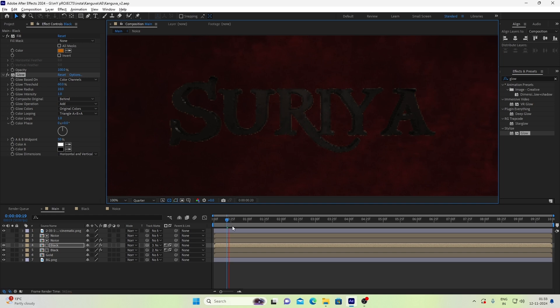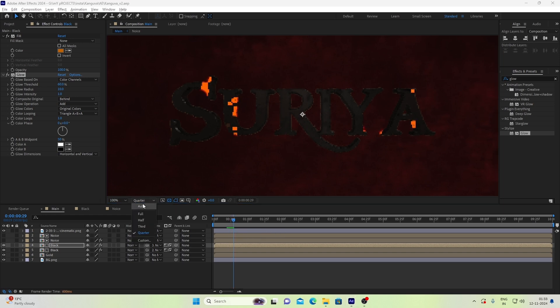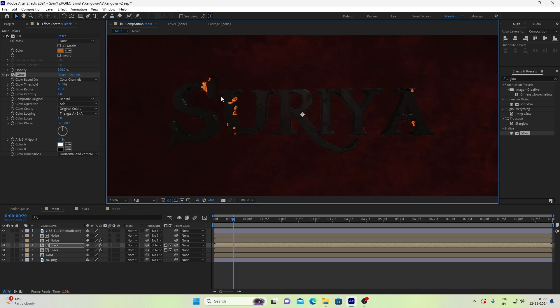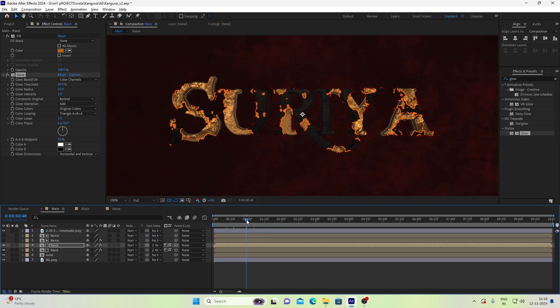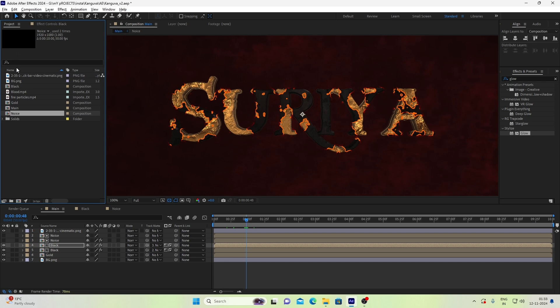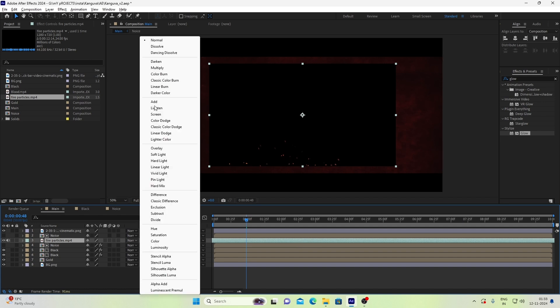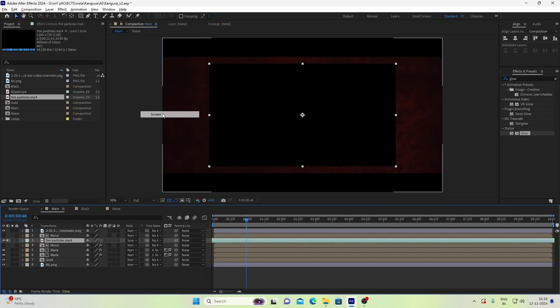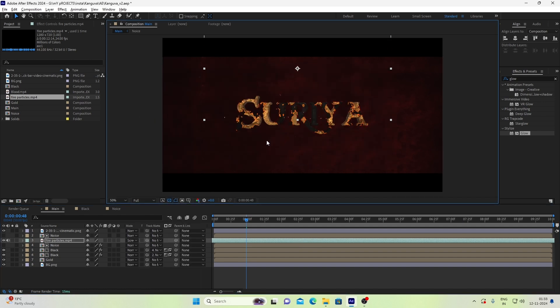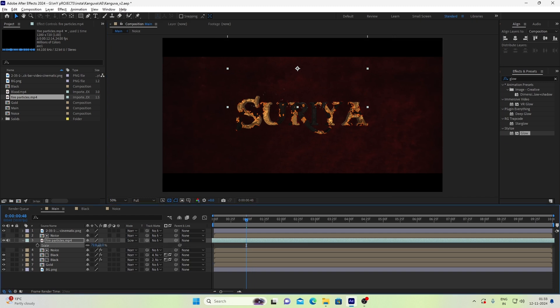Perfect. If we preview it, we will be getting something like this. We will set an effect in the fire. In the blending mode, we will change to screen, and in the scale we will be ready.